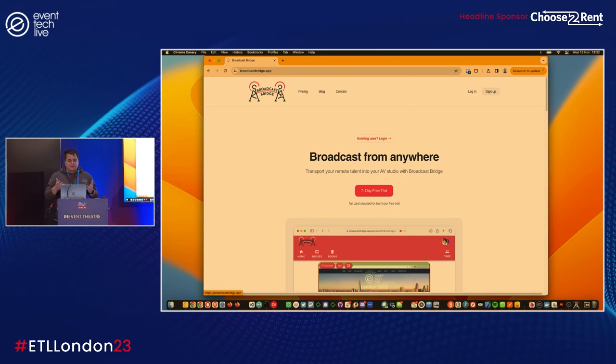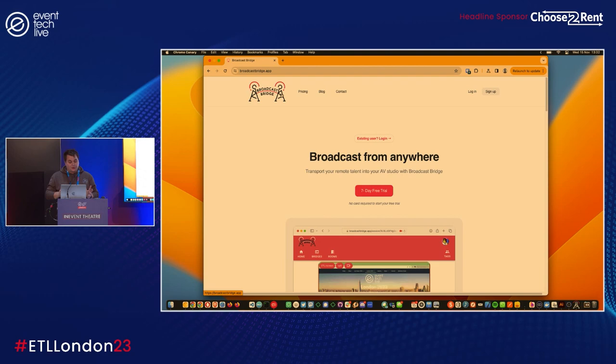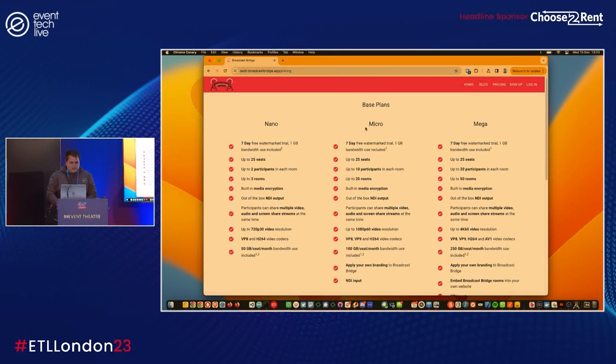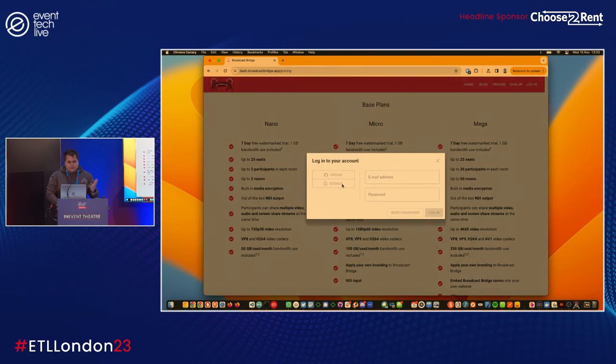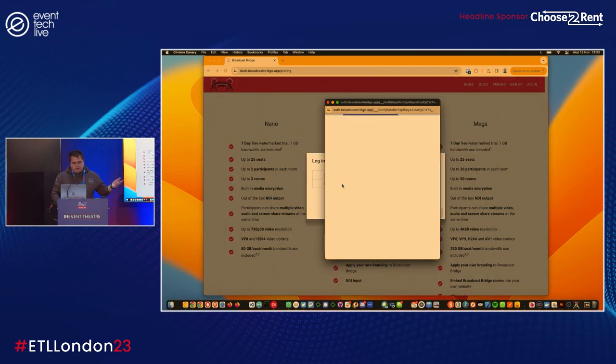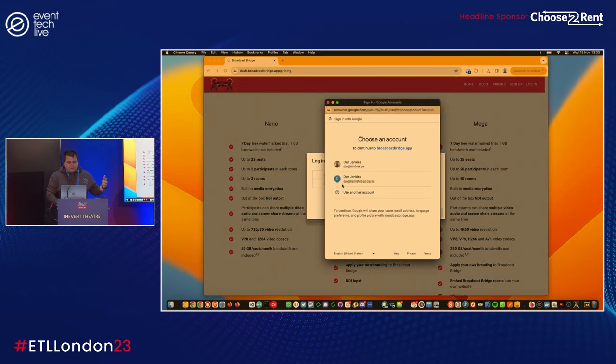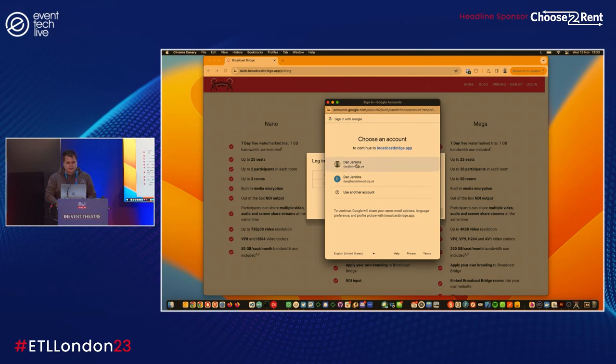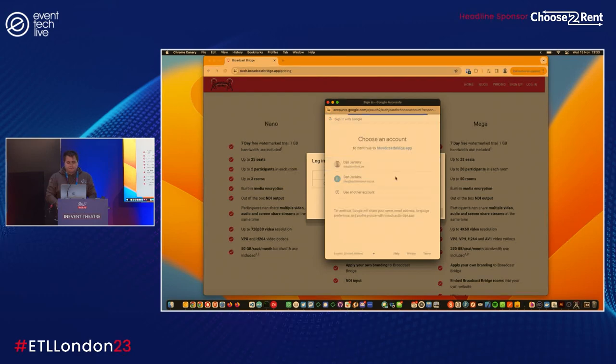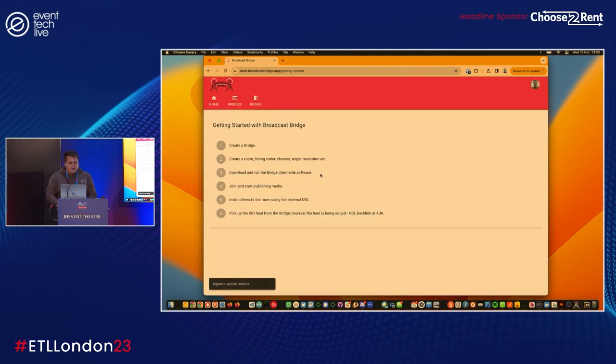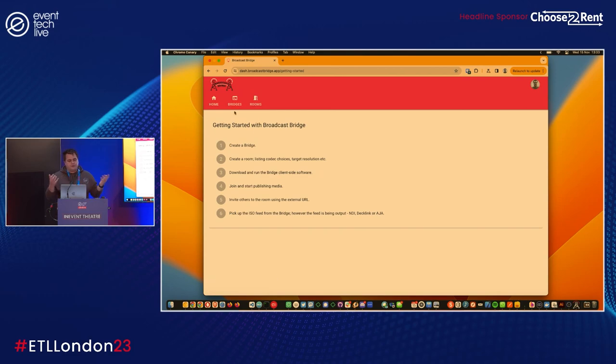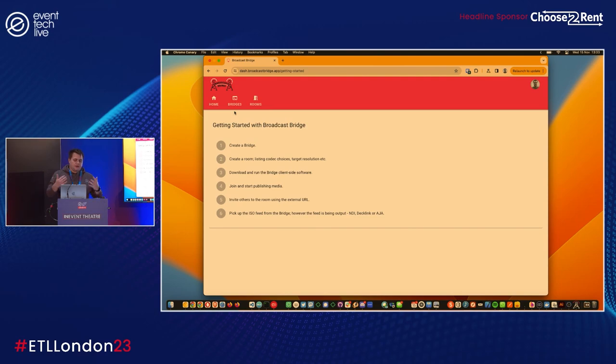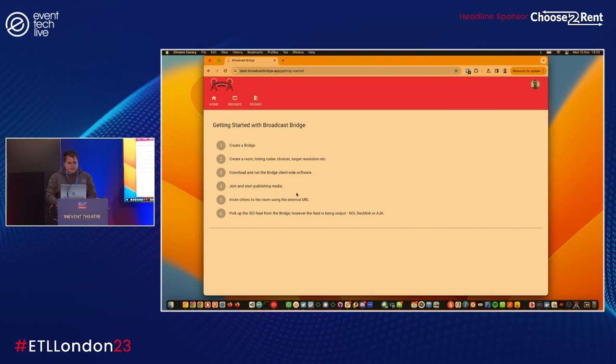So tech demo - I'm going to go through it as best I can and show you how it all works. Let me log in. You can log in with GitHub, you can log in with Google. We've got more social logins coming soon.